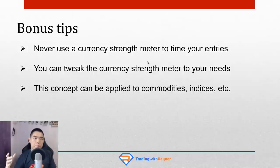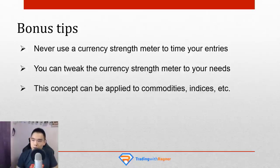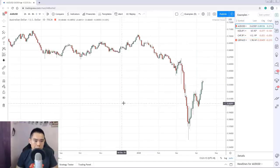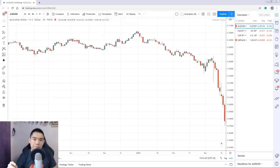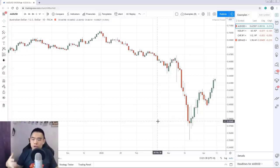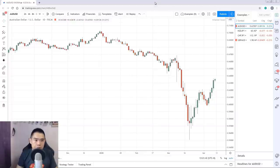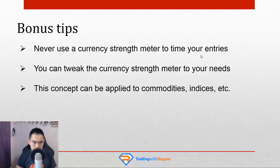A few bonus tips before we wrap up. Number one: never use a currency strength meter to time your entries. This tool is not meant to tell you when to buy or sell — it's only meant to help you filter out potential trading opportunities. For example, at one point AUD/USD might show that Aussie is very weak and the dollar is very strong, but if you blindly sell based on the currency strength meter, you'd probably get killed on the pullback. Never use this to time your entry — use it as a filter to know which are the best trending currency pairs and which are in a weak trend or range.